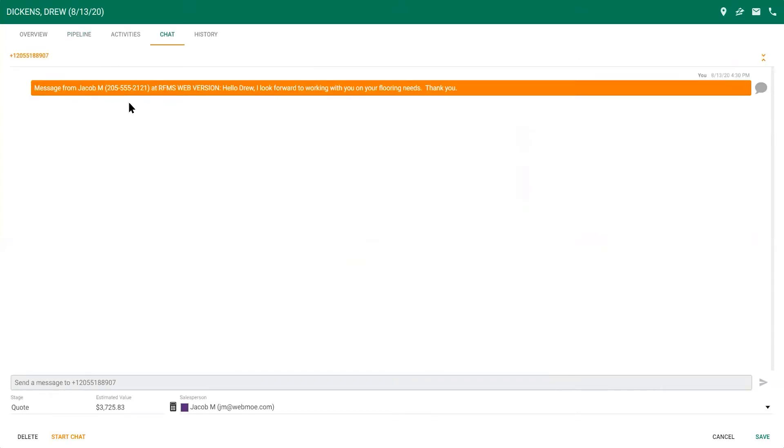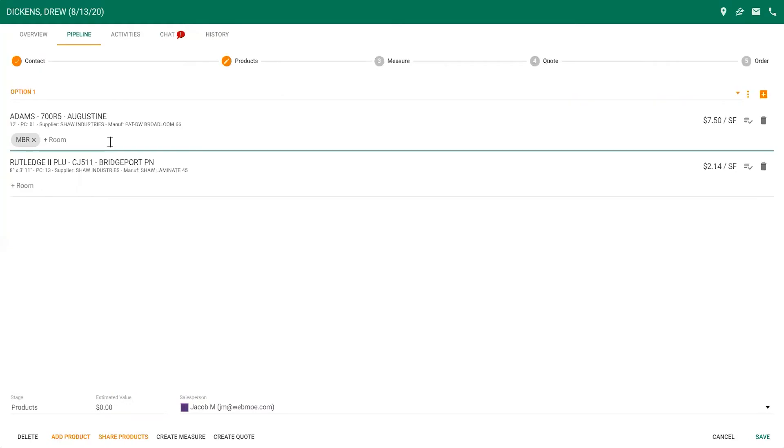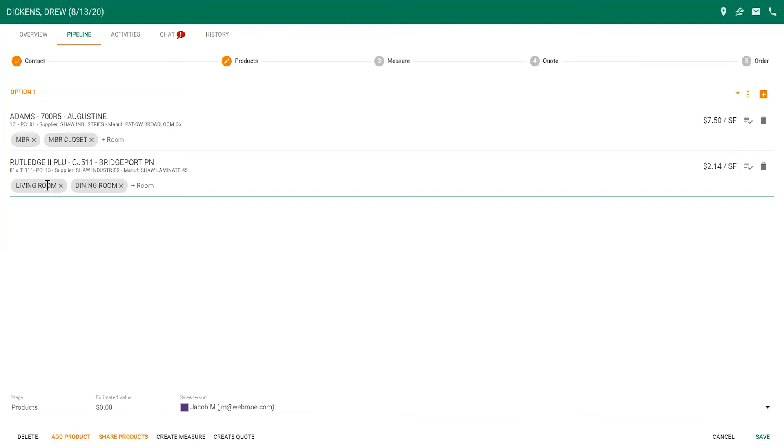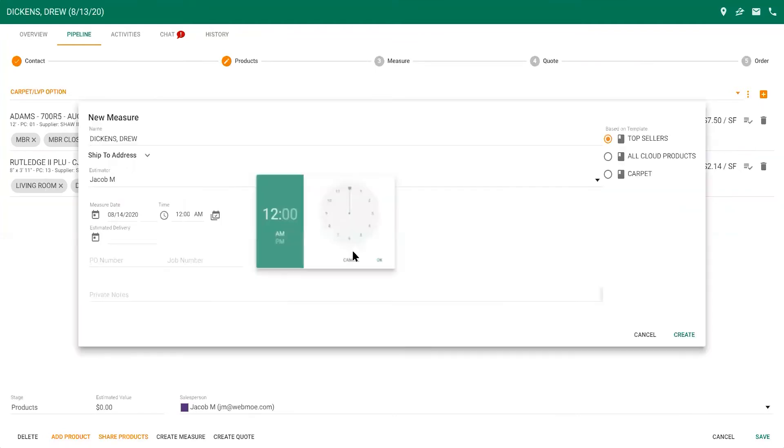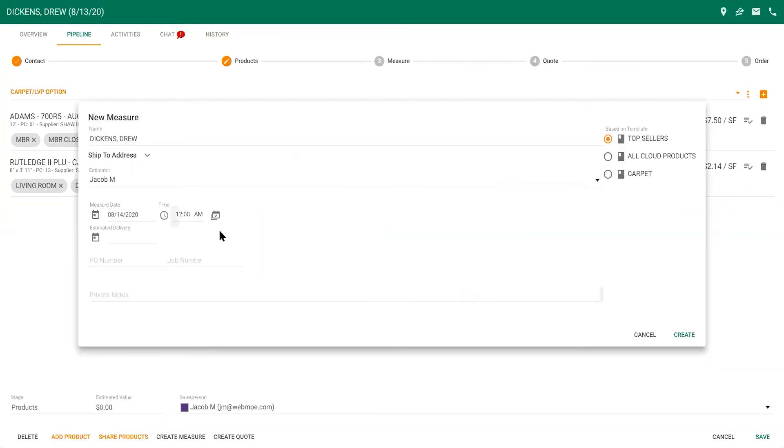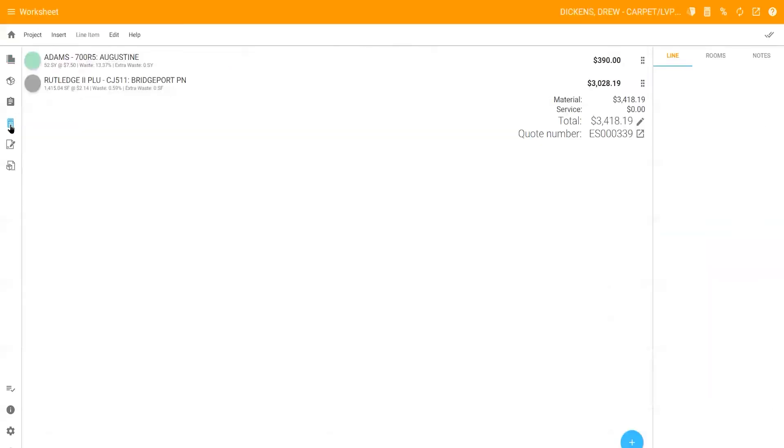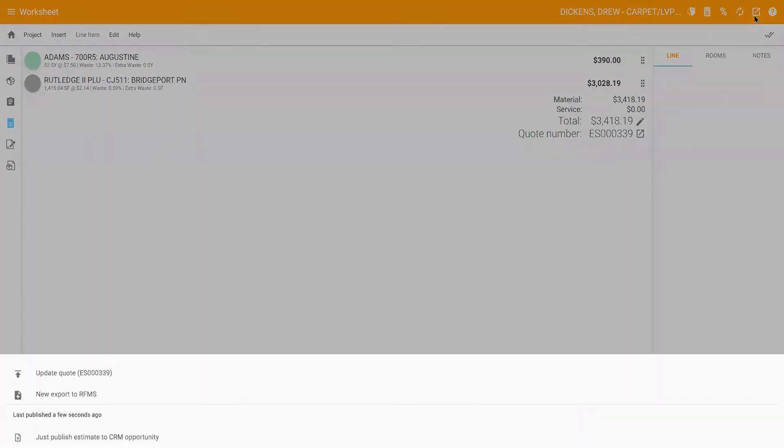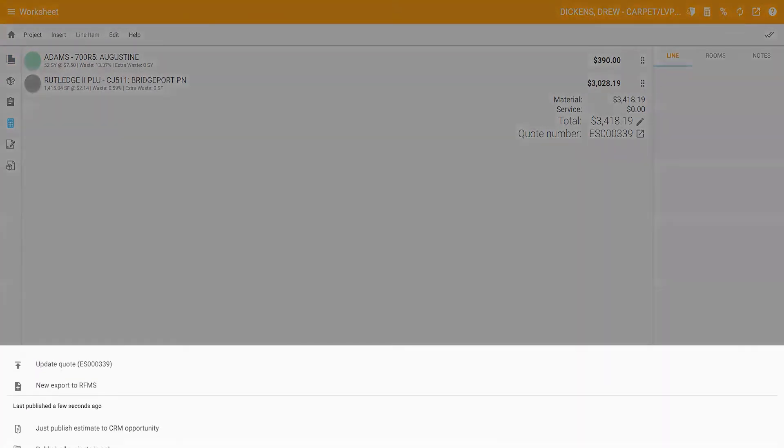CRM allows you to add your customer's product selections and rooms, which can be shared with the estimator when you schedule the measure from CRM. CRM's tight integration with Measure Mobile provides the estimator all of the information they need to complete the measure.